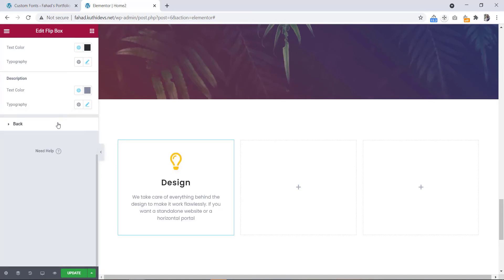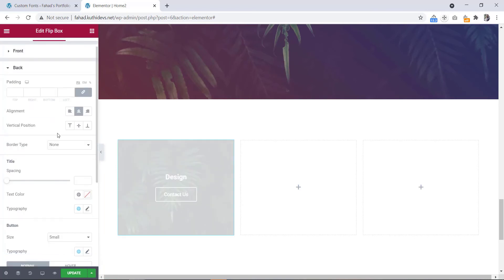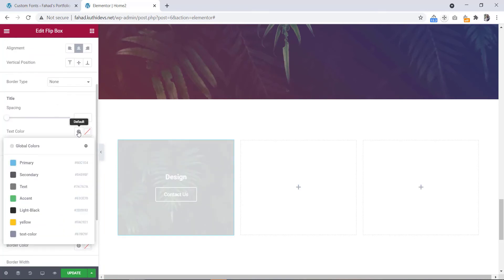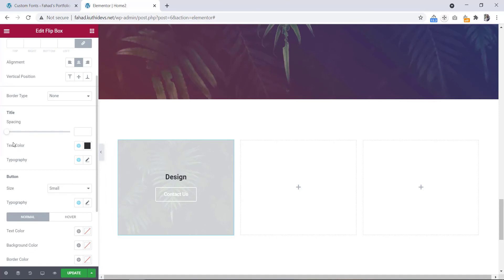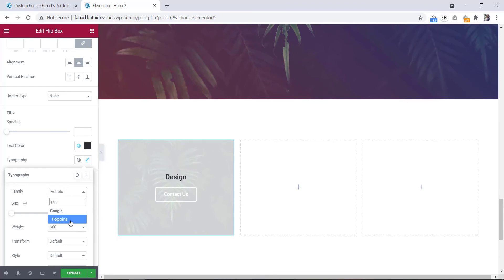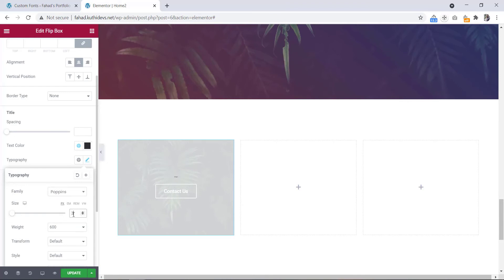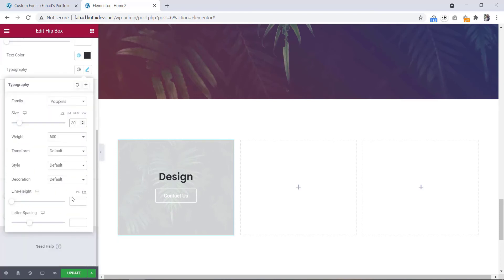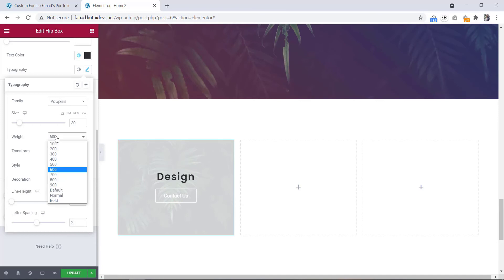Now let's go to the back side. Here is the title color — we will change the title color to this dark one. Now let's go to typography. Font family will be Poppins. Font size will be 30. Then letter spacing will be 2. And for weight, we will select 800.